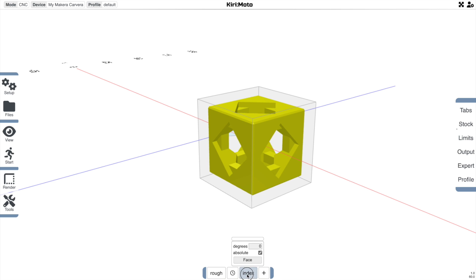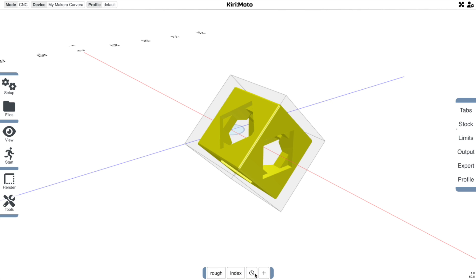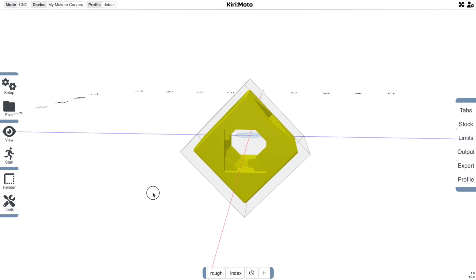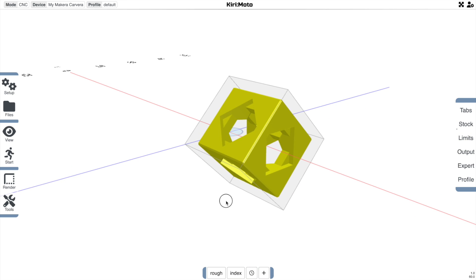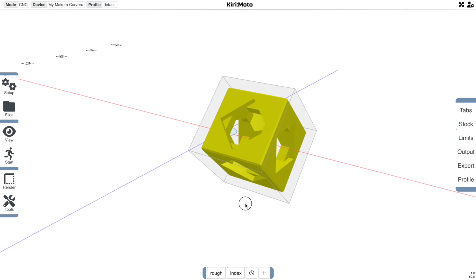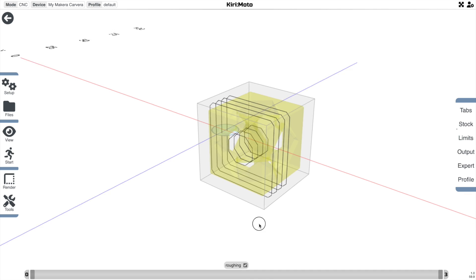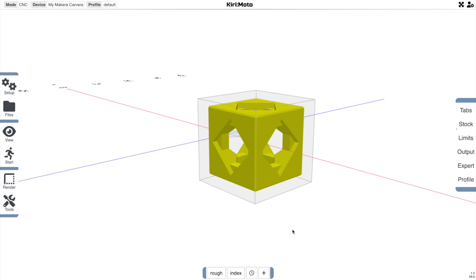The index operation is only available when the stock is in indexed mode, and it will index the part around the x-axis. Let's move the timeline to the right of index and rotate that, say, 45 degrees. When we do that, you'll see that the part rotates 45 degrees. For what I want to mill today, I actually want to mill each face individually, so we're going to do something a little bit less interesting and just mill one side and then the next.